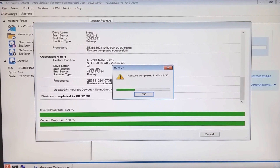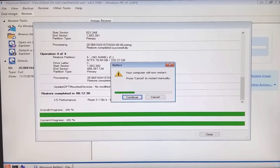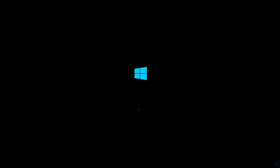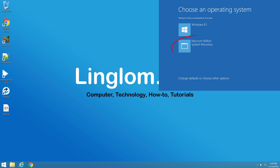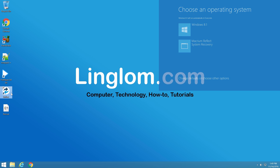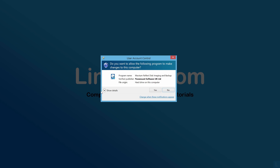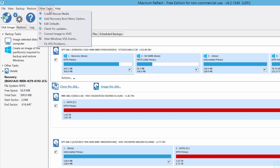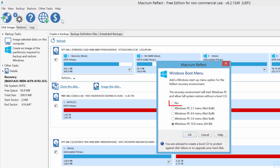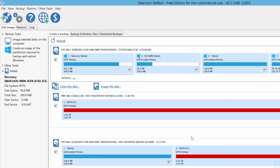When finished, click OK and click Continue. The system will restart and you will have your system exactly as it was from the image file. If you want to remove Reflect Recovery from the Windows boot menu, open Macrium, click Yes, select Other Tasks, and click Add Recovery boot menu option. Choose No and click OK. The Reflect Recovery is now removed from the Windows boot menu.